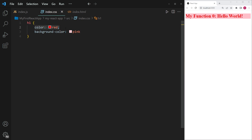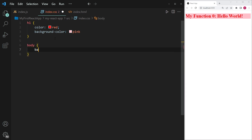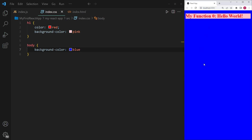The color of the text is red and the background color is pink. I can add any other styling to this too — for example, if I take the body tag and set the background color of the body to blue, you will see that this applies throughout the entire page.